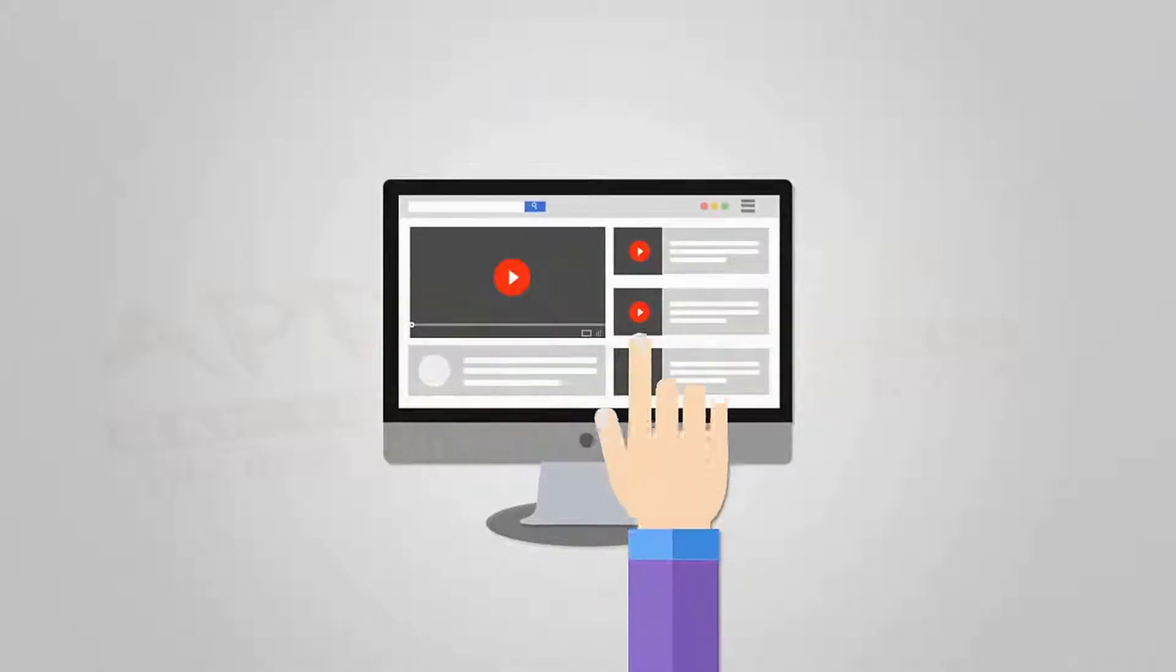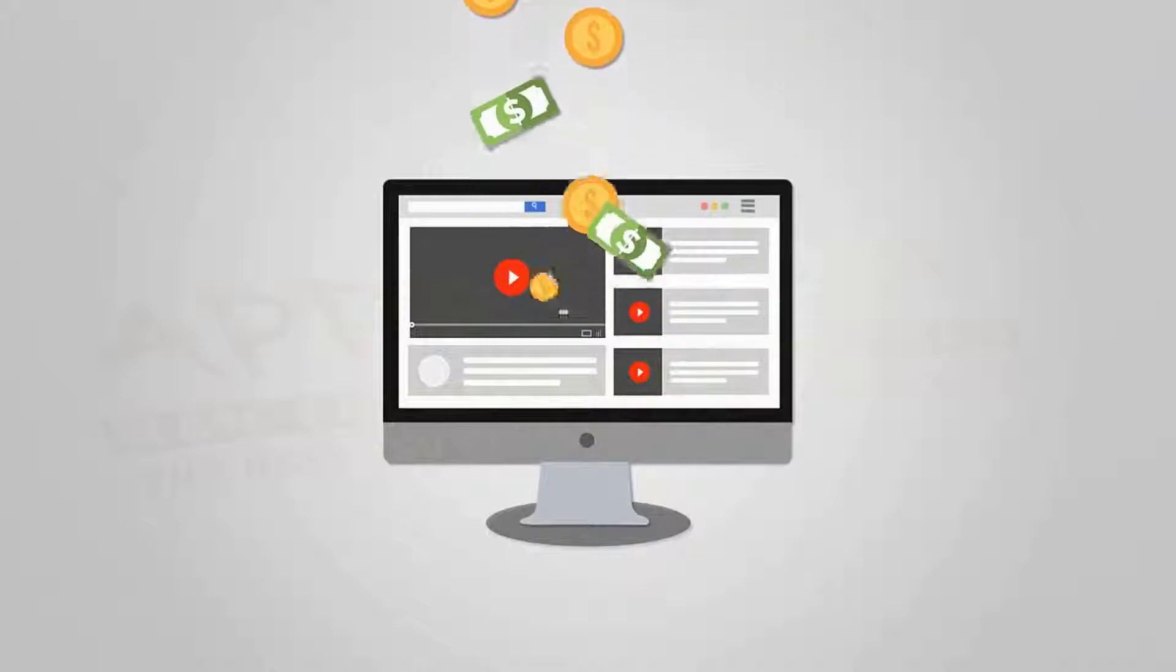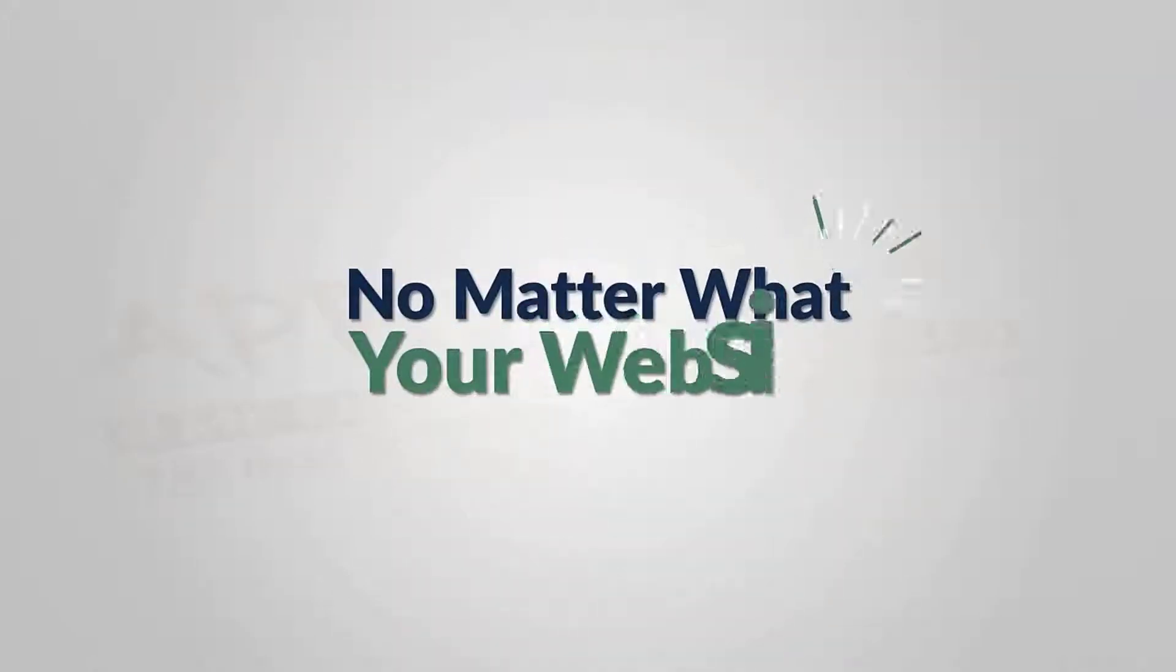Let me show you the easiest way to make big profits with video on your website. It's not by using YouTube, it's not from running ads—it's from selling premium video content. No matter what your website is, no matter what niche you're in, absolutely anyone can add a big new income stream by selling premium video content.